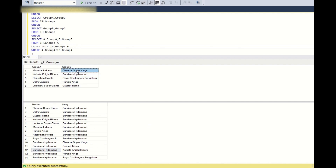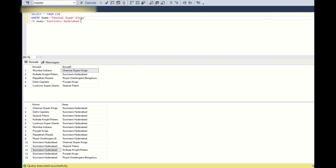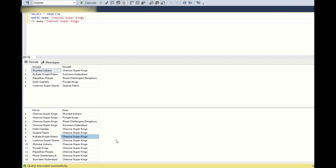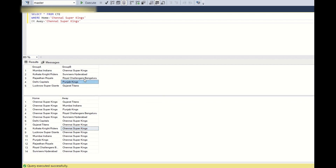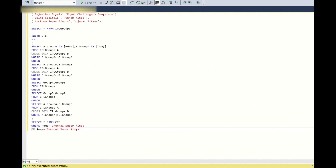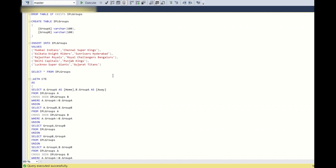Now let's validate for CSK. Filtering for CSK shows 14 matches — CSK plays 2 matches with Mumbai Indians at rows 2 and 10, two matches with Sunrisers at rows 5 and 14, and similarly for all other teams. I will be making a series of videos based completely on IPL. This series will run until the IPL ends, and let's see what all scenarios we can cover.